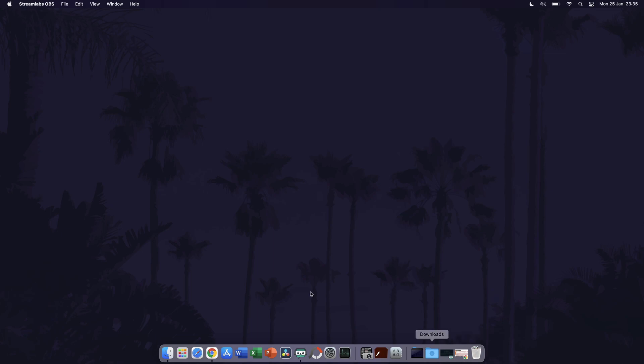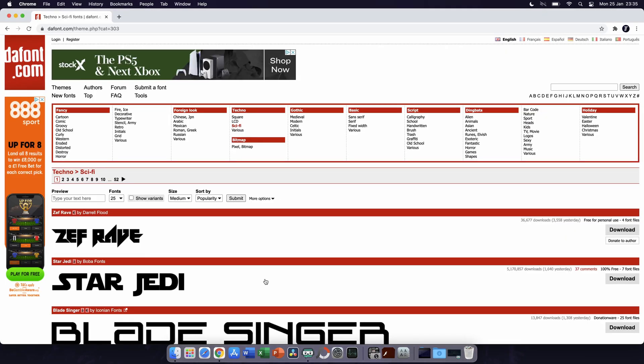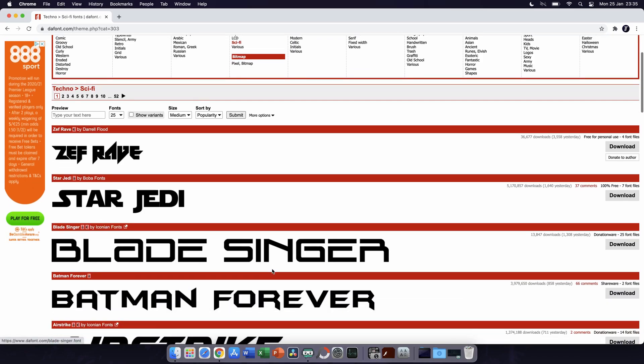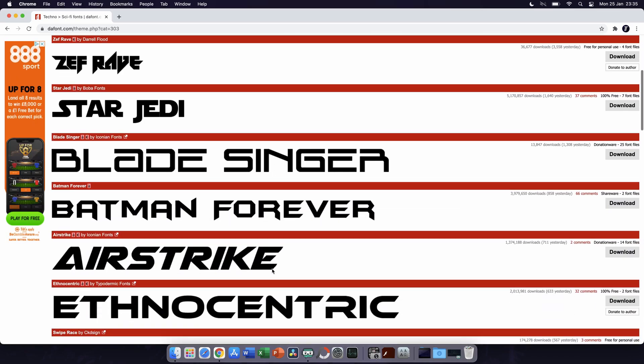There are plenty of places on the internet to download fonts from. I'll put a few sites in the description of the video.